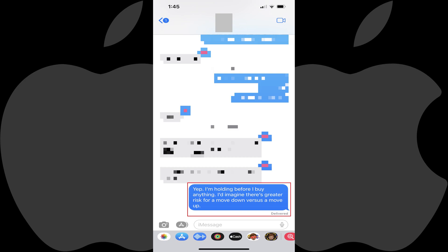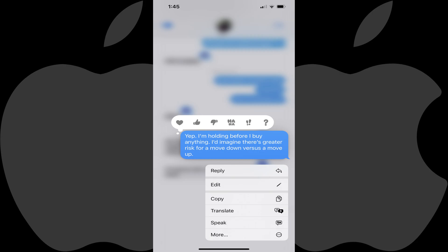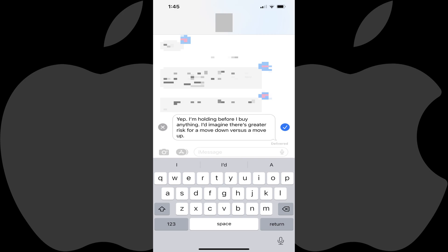Step 2: Press a finger against that message for a few seconds to bring up a menu. Step 3: Tap Edit in this menu. That message will change to be editable.